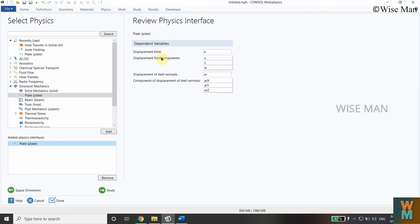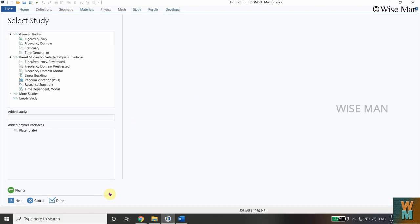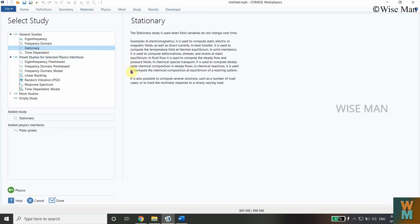You can see a review of the physics: the displacement field, field components, and displacement cell normals given by all these parameters and variables. Now click on Study. We are studying the stationary case, meaning the analysis values will not change with respect to time. Select Stationary, add the study, and click Done.